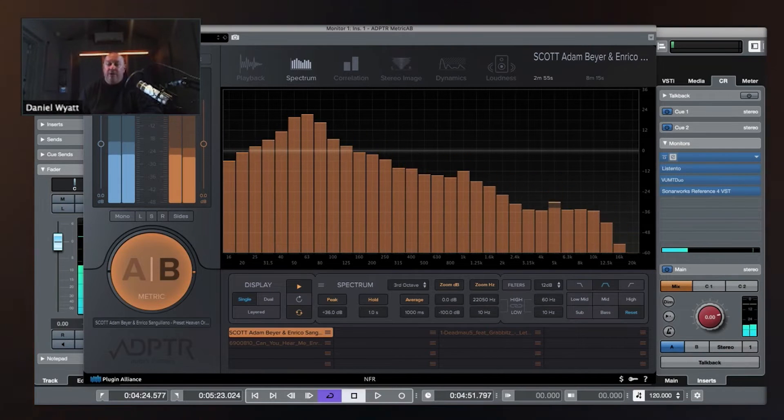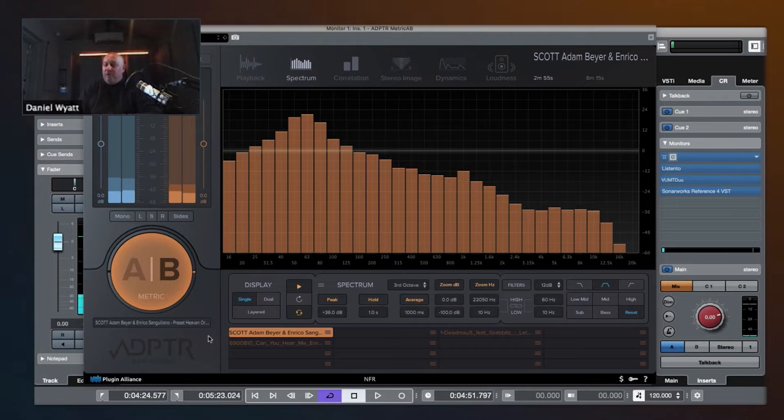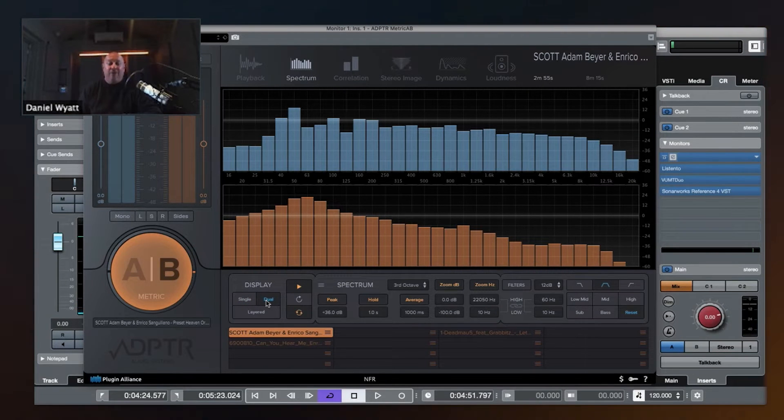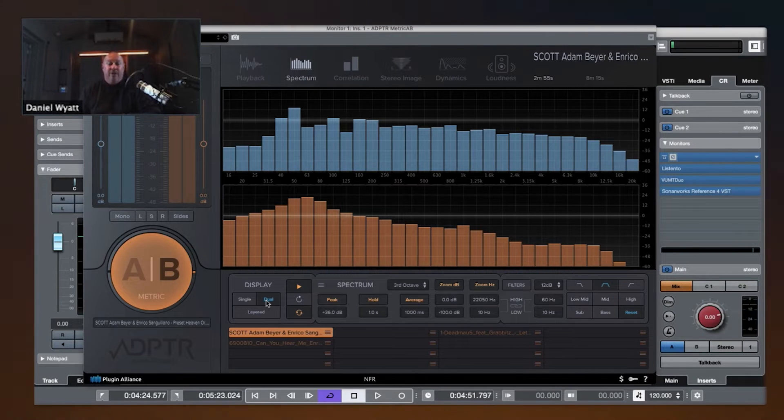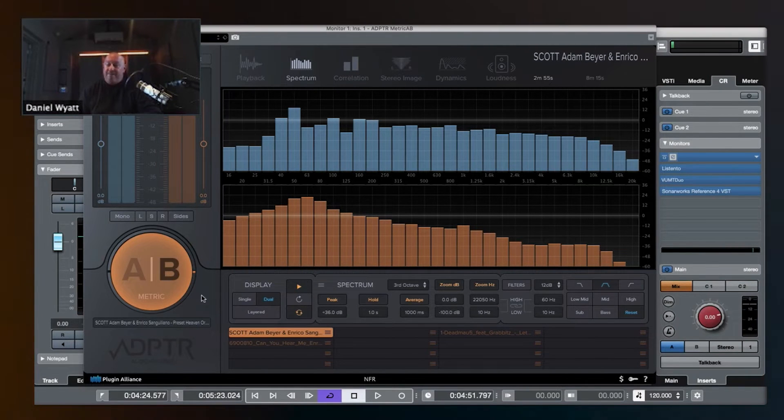The meter switch. But what is cooler is that we can go to dual display mode, and then we can see how our frequency contour spectrum is working compared to the reference track.